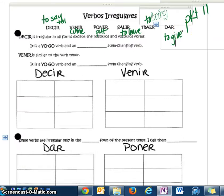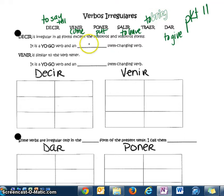Decir is irregular in all of its forms except the nosotros and the vosotros form, so it kind of looks like a boot verb. It's a yo-go and an i-to-i stem-changing verb. Venir, the second verb, is very similar to tener, and it also looks like a boot verb.